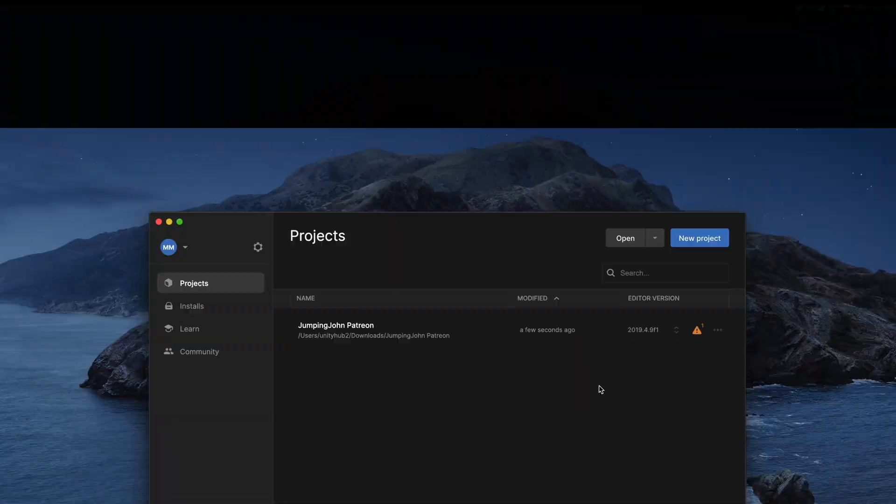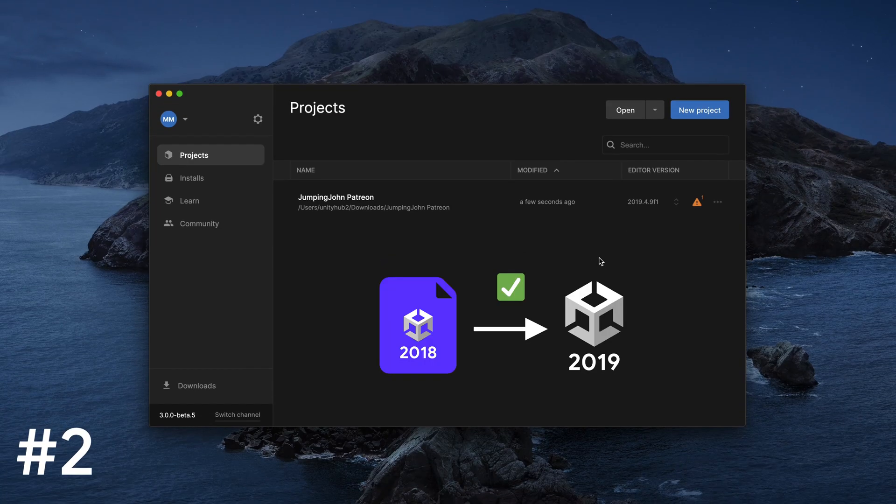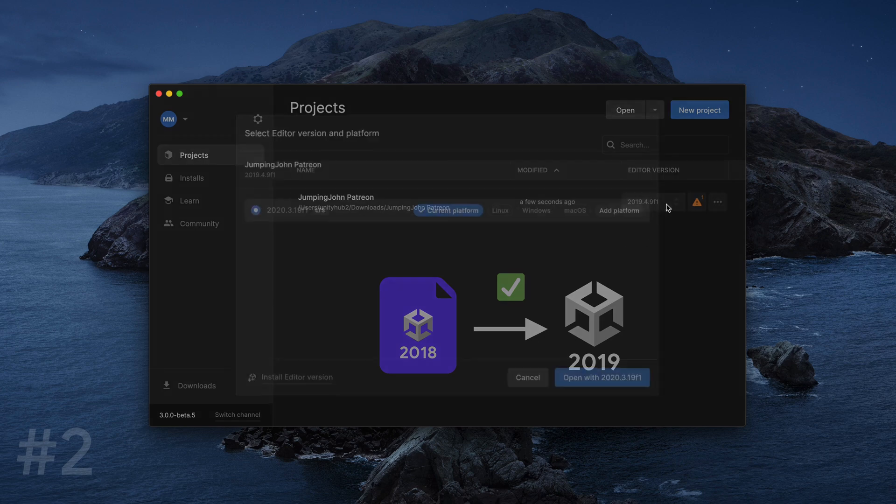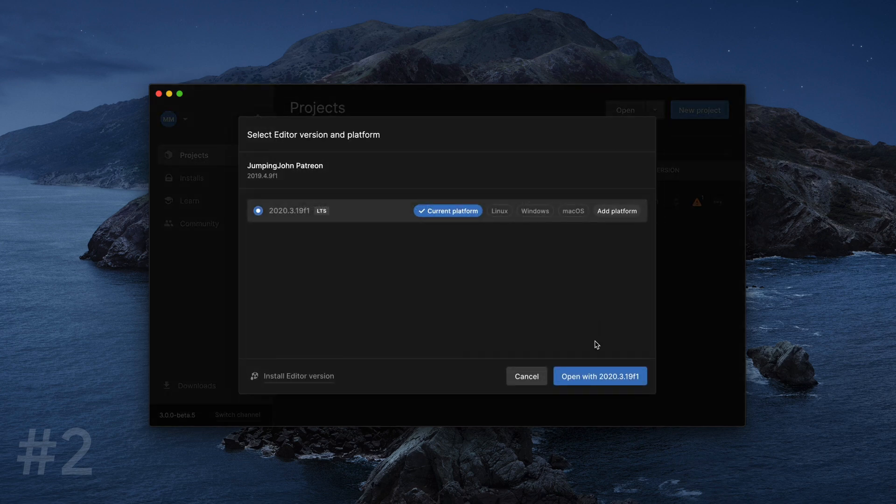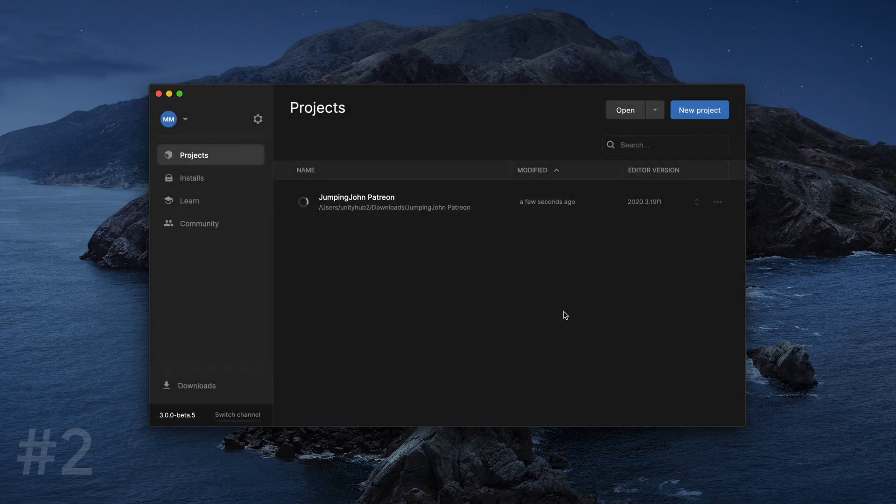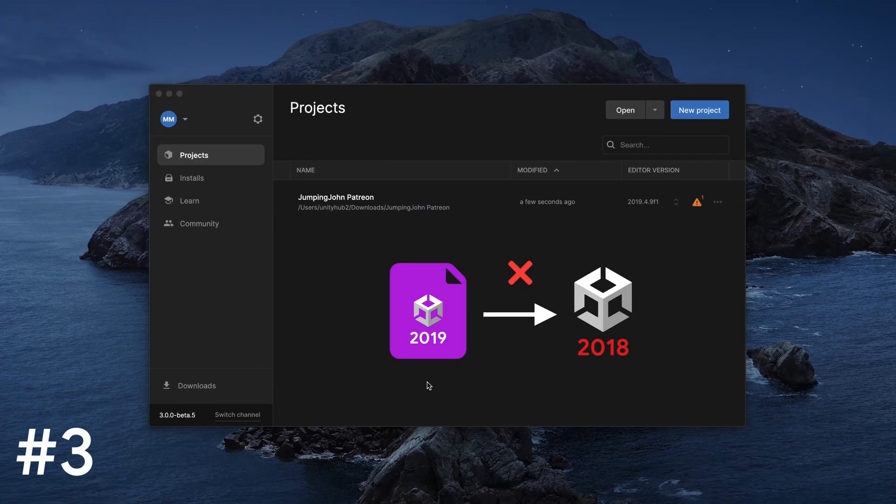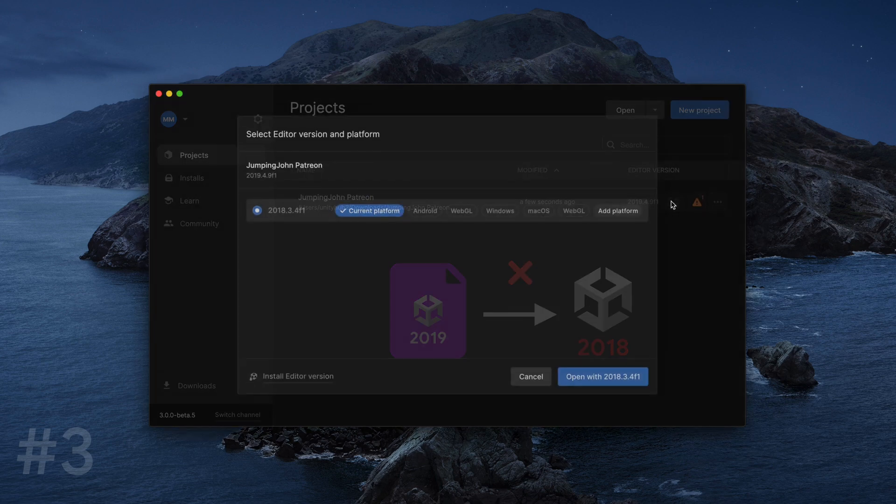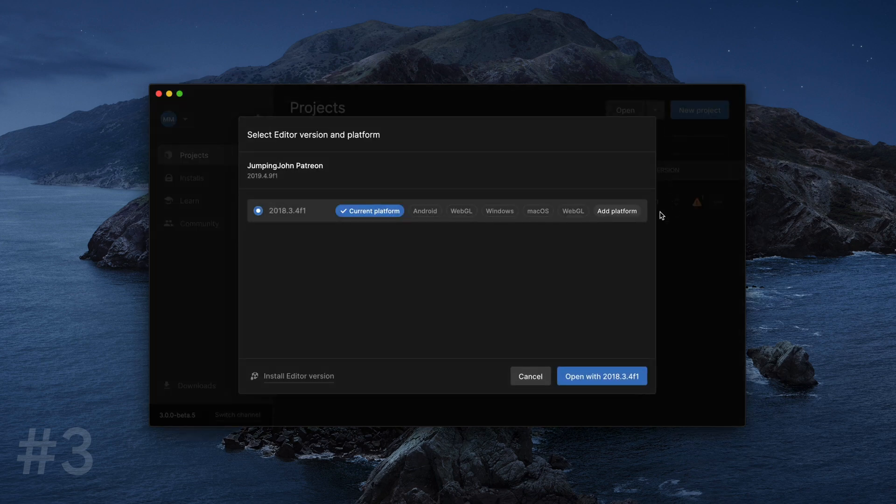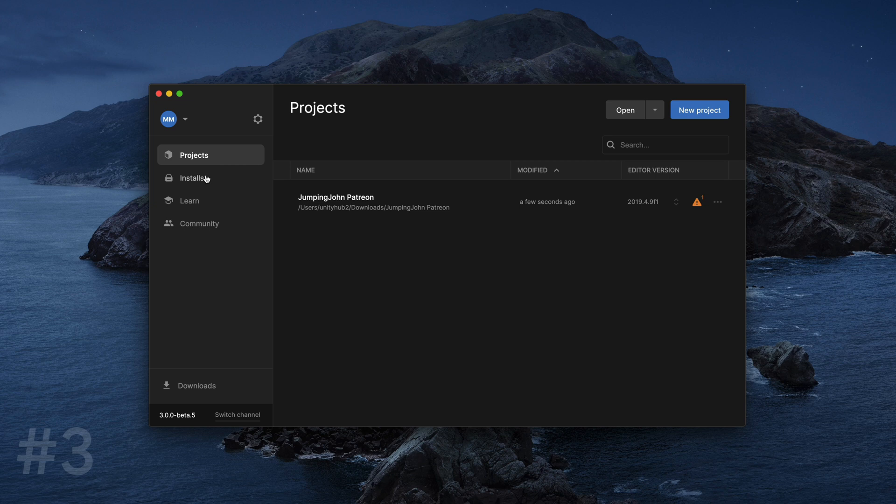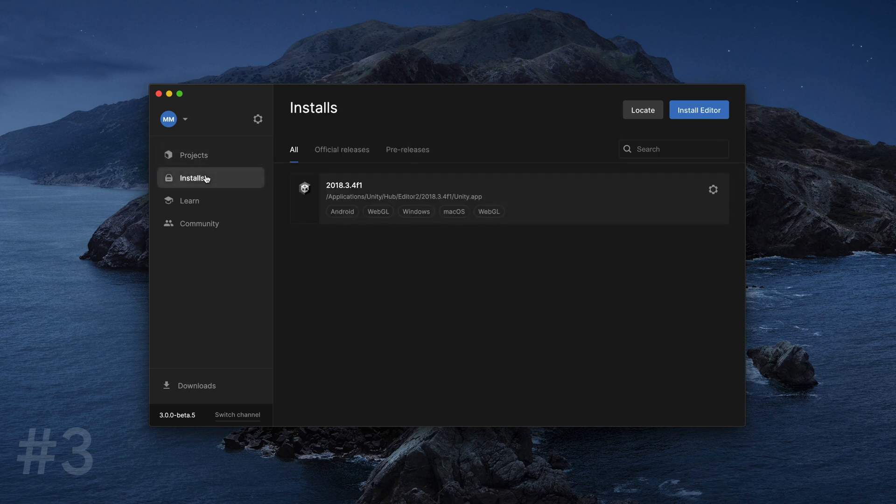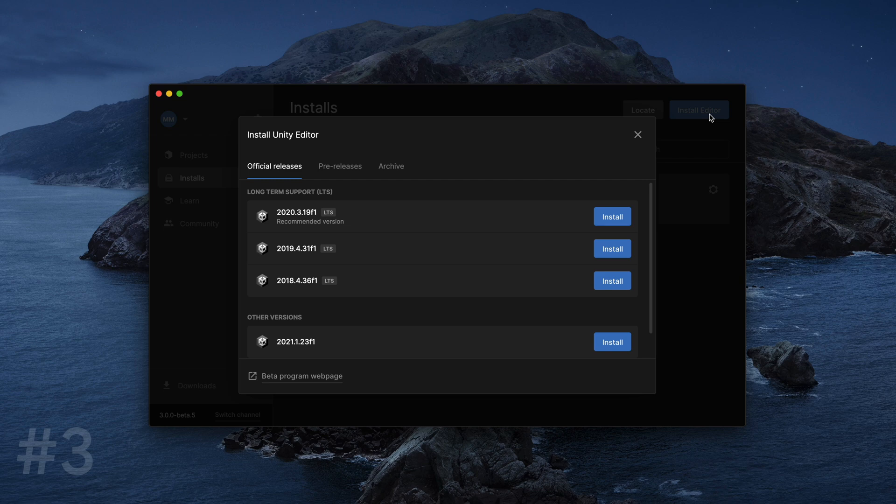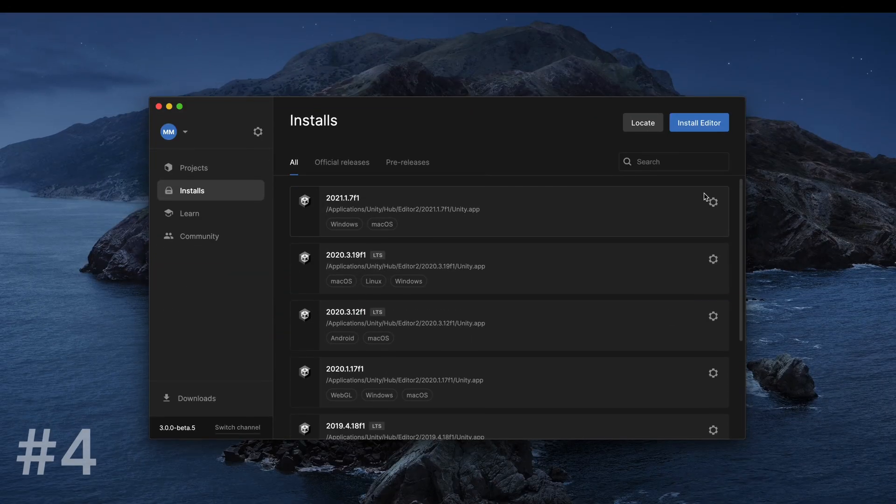If you're trying to open a project created with an older Unity version than you have installed, that's usually okay, but please remember to backup your files before doing that. Opening a project created in a newer version than you have installed is not possible. To overcome that, you can go back to the Installs tab and install an Editor that has a smaller or the same version number as your project.